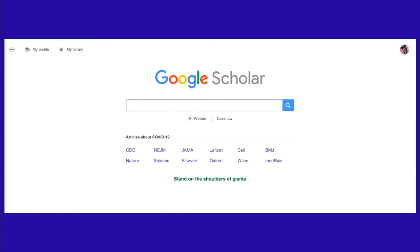Start by typing scholar.google.com in the address bar of your browser. If you're already logged into a Google product on this computer, you may see your avatar in the upper right-hand corner. If not, click on Sign In in the top right corner. Log in with your Google credentials, which are your Gmail address and password. This allows Google Scholar to remember your library settings for next time.